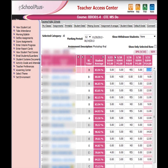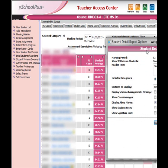Step number three, find the Student Detail tab and click on the Student Detail tab.